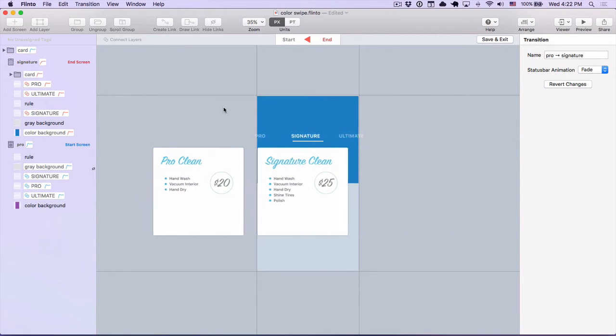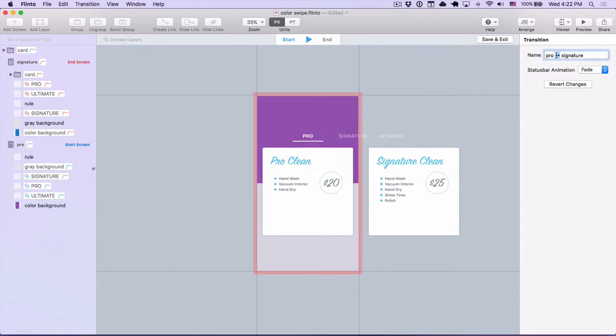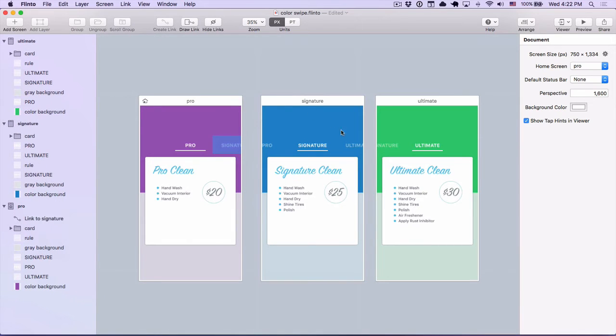And I think that's it. The transition looks pretty good, so I'm going to give it a name. I'll call this next item, and I'll save and exit back to the canvas.